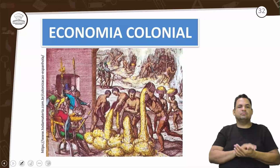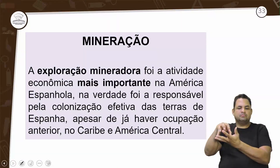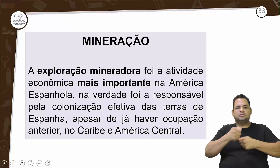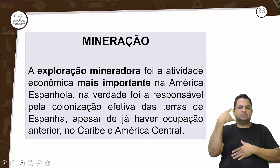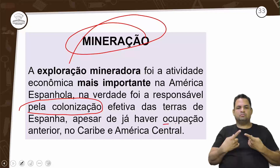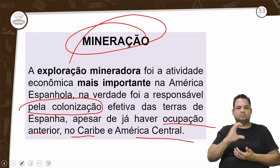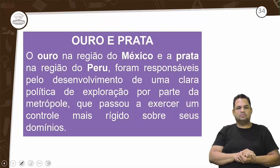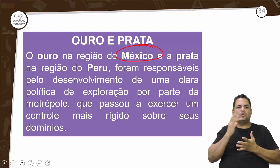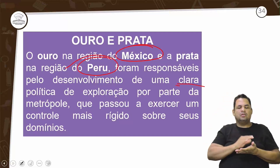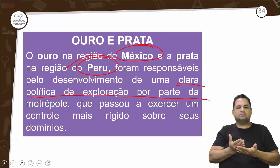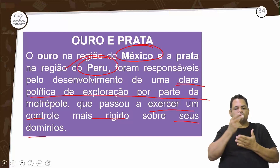A economia colonial era baseada na mineração. A exploração mineradora vai ser a atividade econômica mais importante da América Espanhola — responsável pela colonização. O ouro na região do México e a prata na região do Peru vão ser responsáveis pelo desenvolvimento de uma clara política de exploração por parte da metrópole, que passa a exercer controle mais rígido.